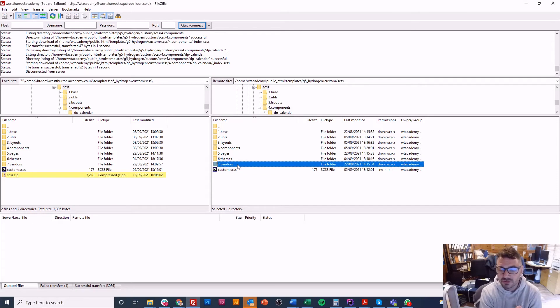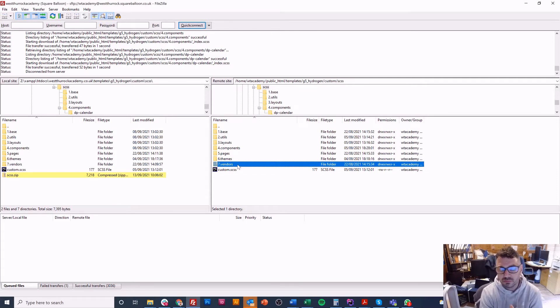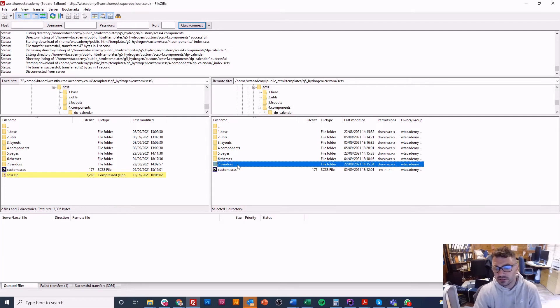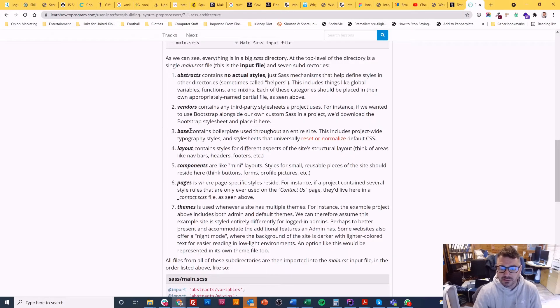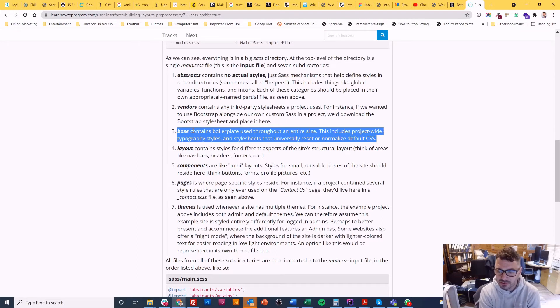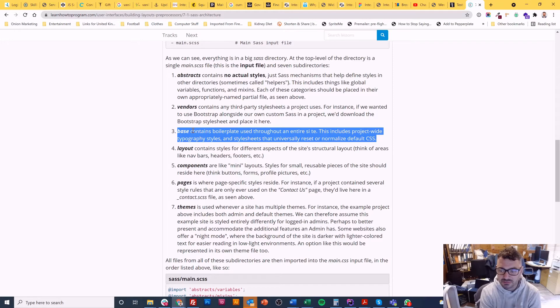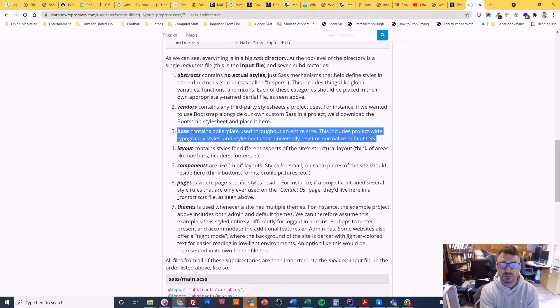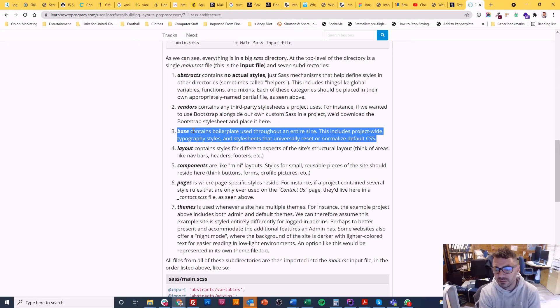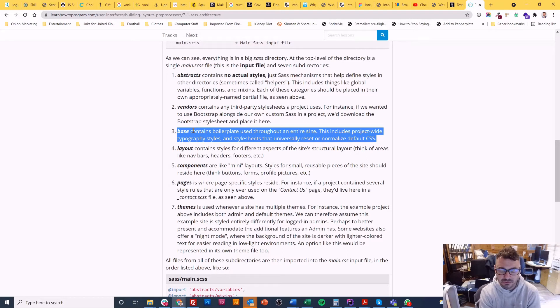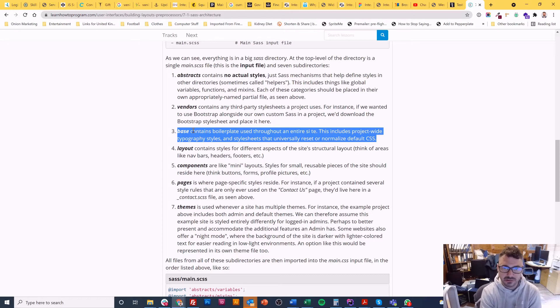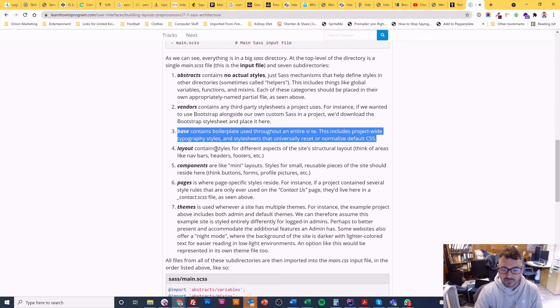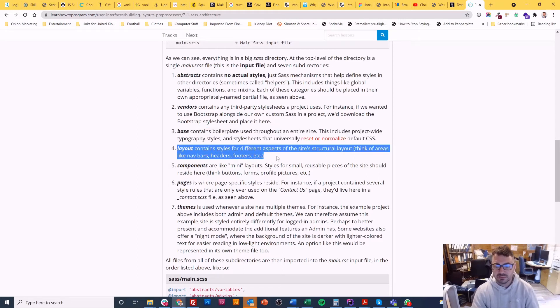It's possible that we could change that and move that forwards because you would normally be overwriting those styles in some cases so it might be worth having that a bit earlier. I'm not sure why that's come seventh I've possibly made a mistake. And then base contains boilerplate used throughout the entire site. So project-wide typography style sheets or reset and normalized CSS all of those things you might use. You'd probably do that before the vendor stuff because you're going to normalize the vendor stuff by accident potentially.